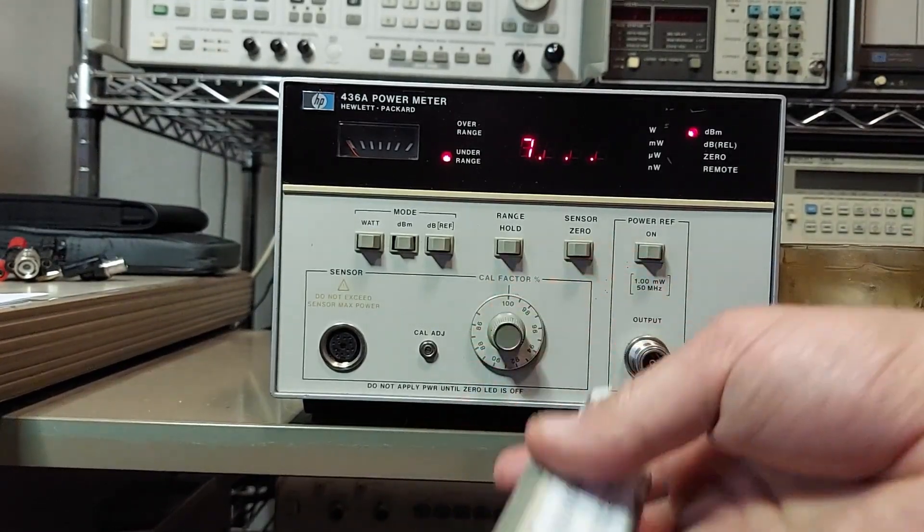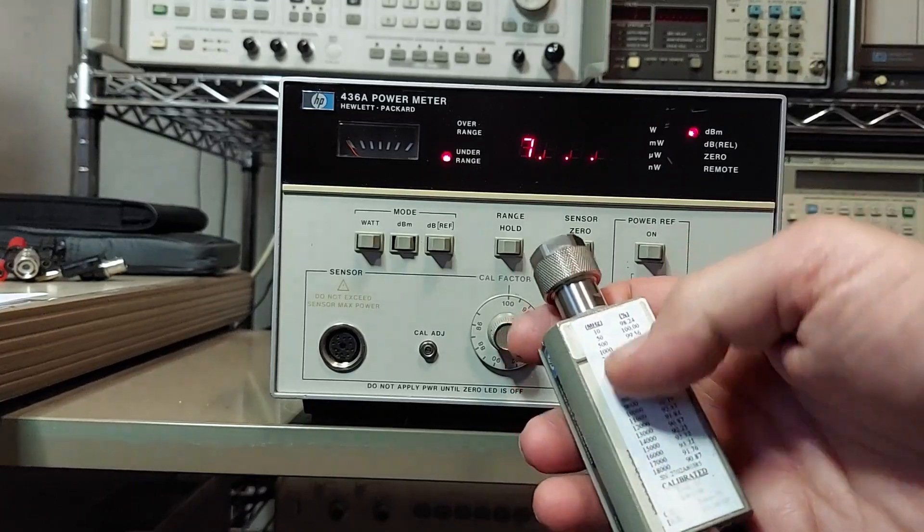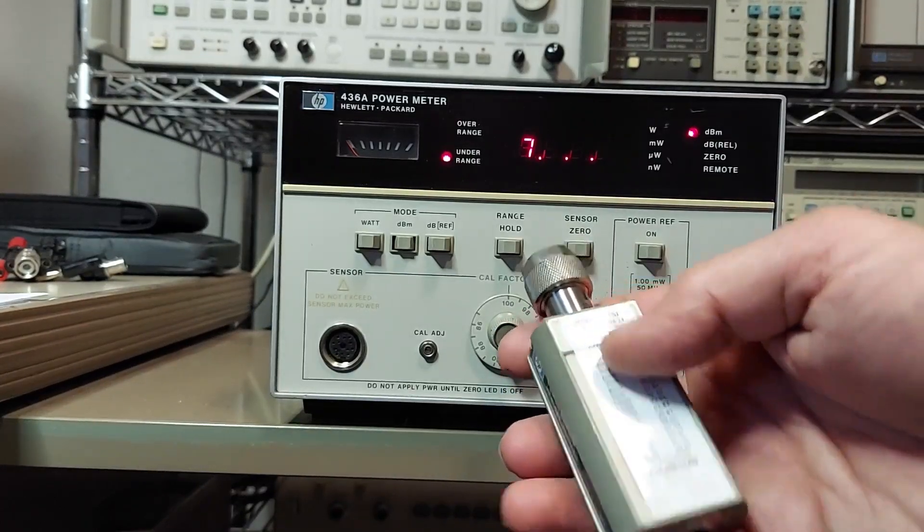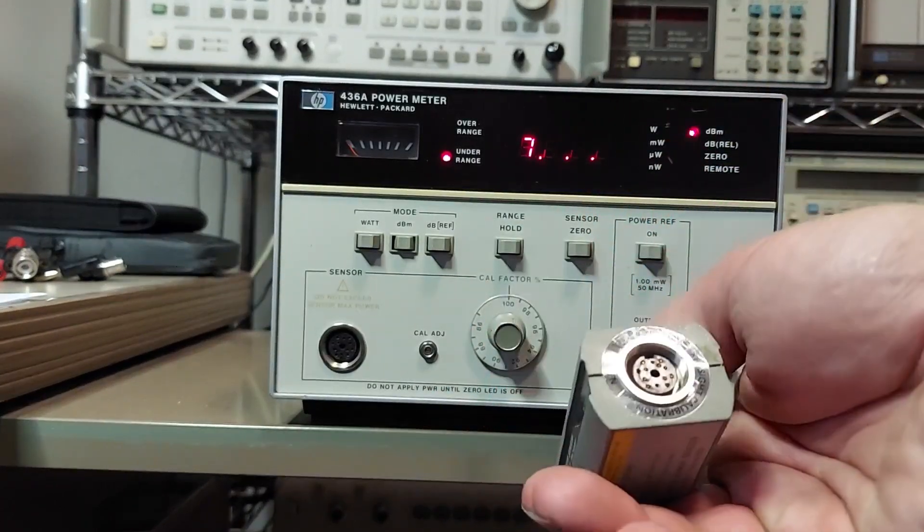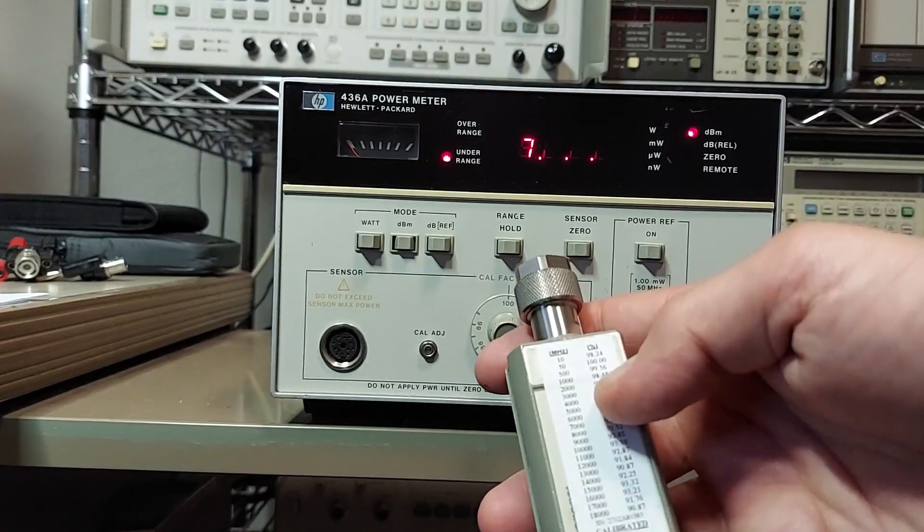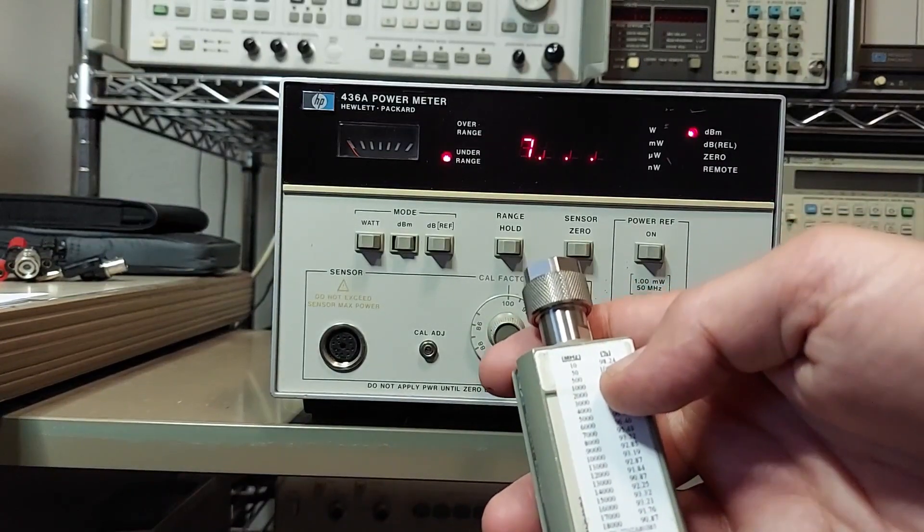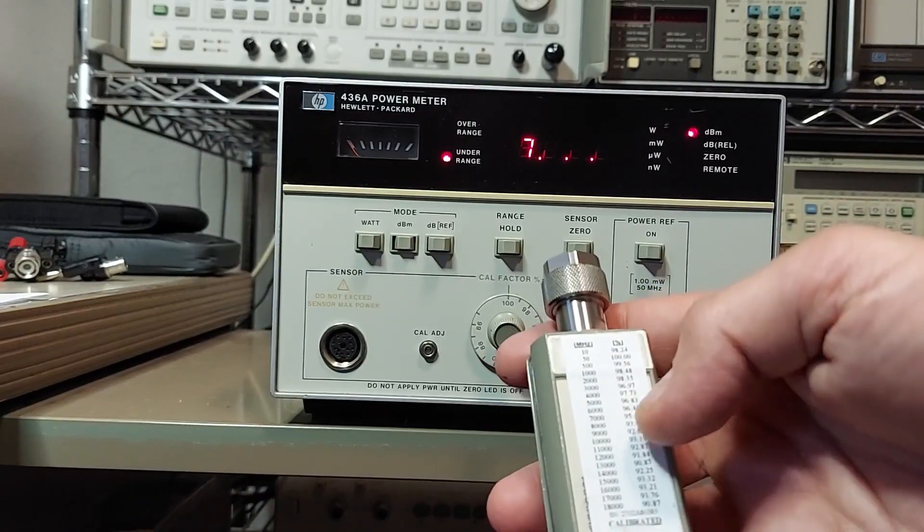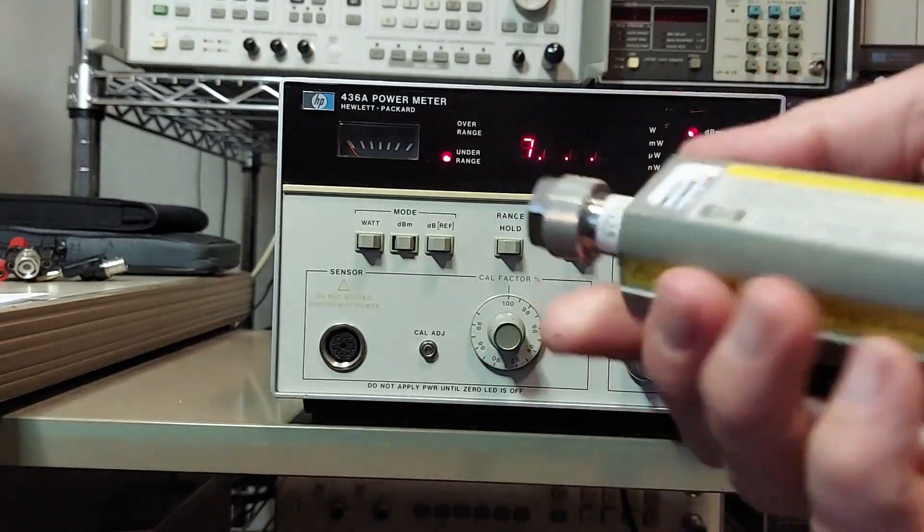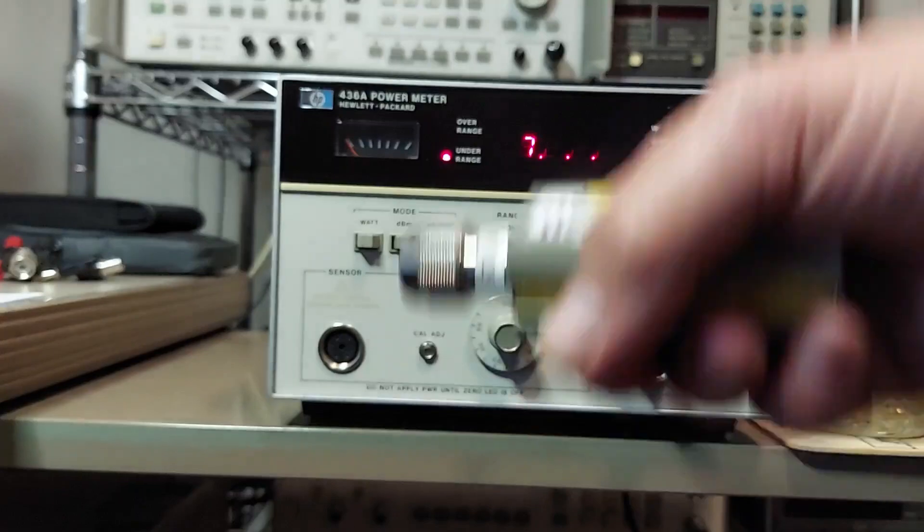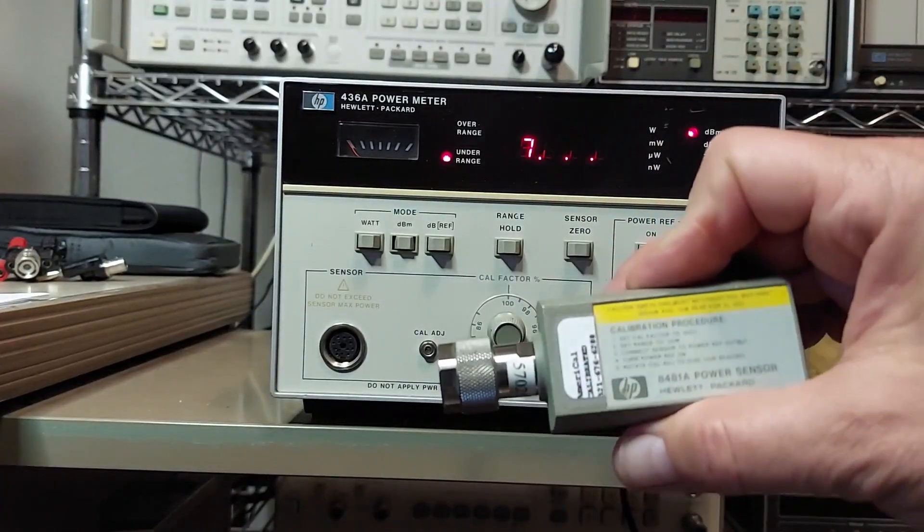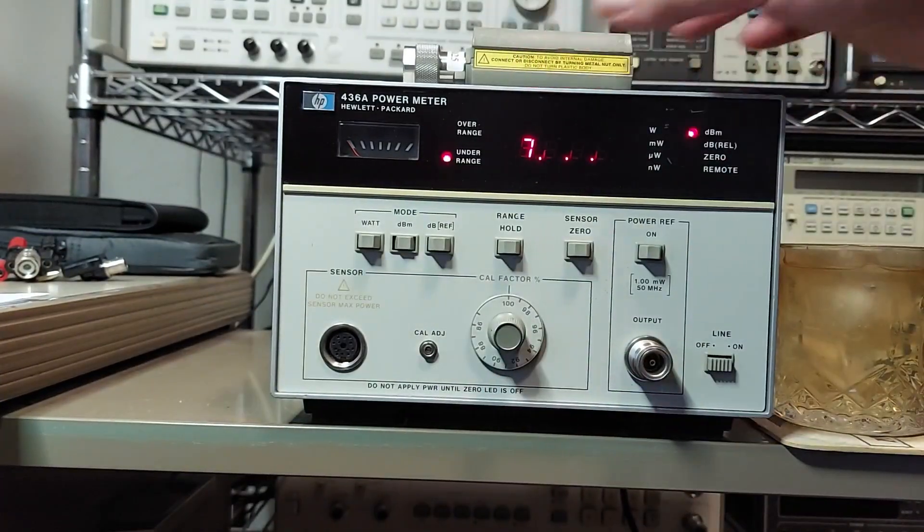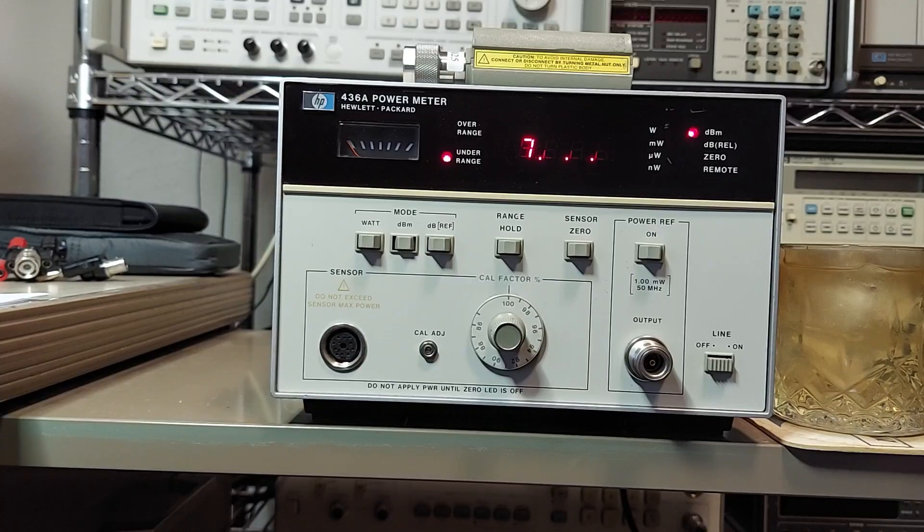Typically when you calibrate these, you want them on 100. This sensor here that was calibrated by Keysight, the calibration factor is 100 at 50 megs. So what I'll do is I'll hook this up and we'll go through a calibration routine.